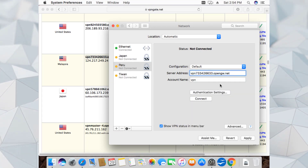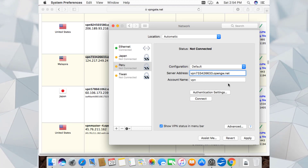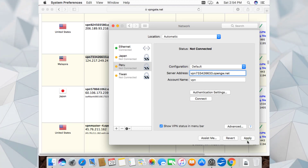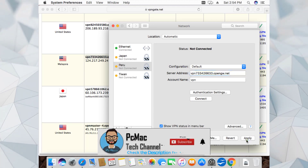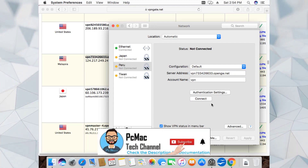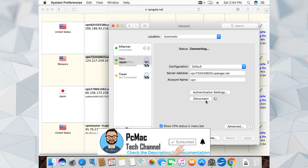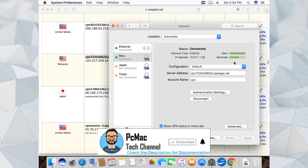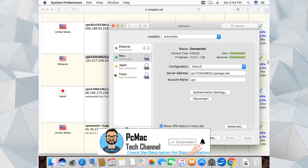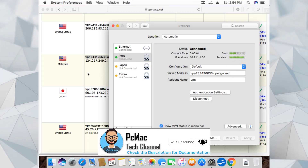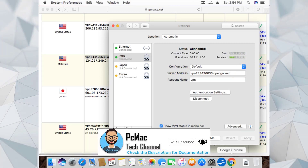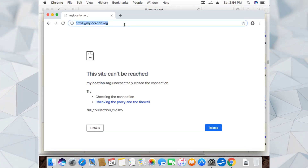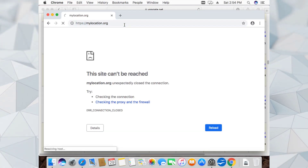I've saved the settings - click Apply and then Connect. It's connected. As you can see, we are now connected to the Malaysian server. Let's go back and check the location.